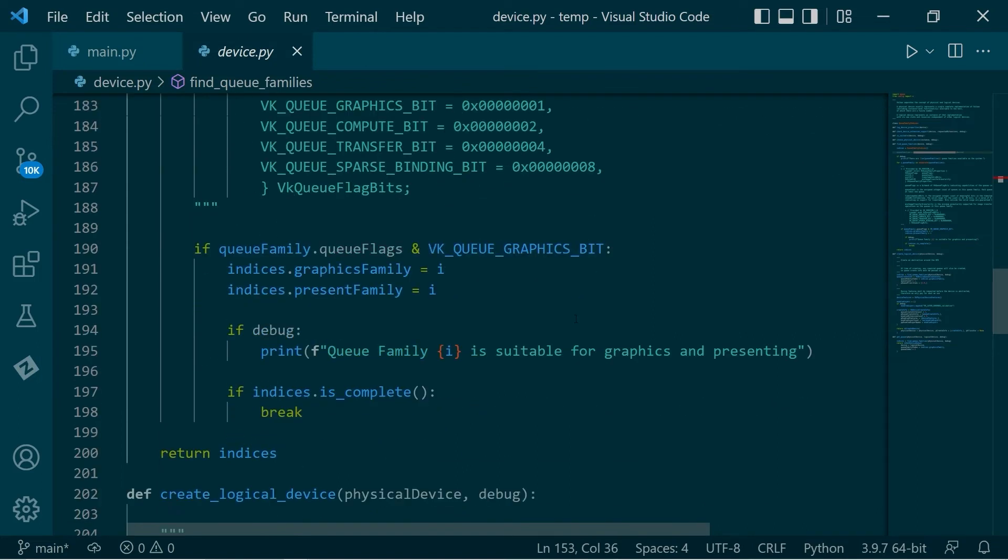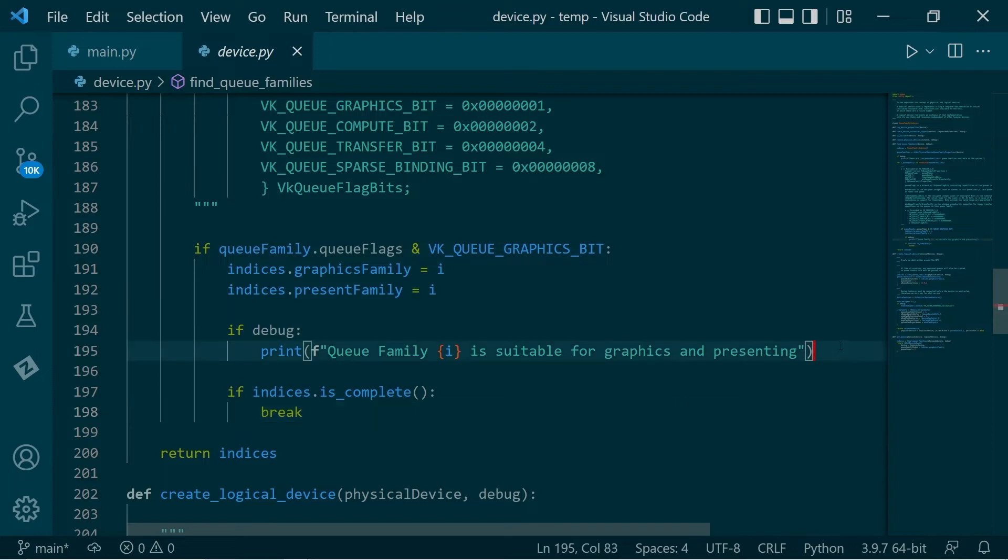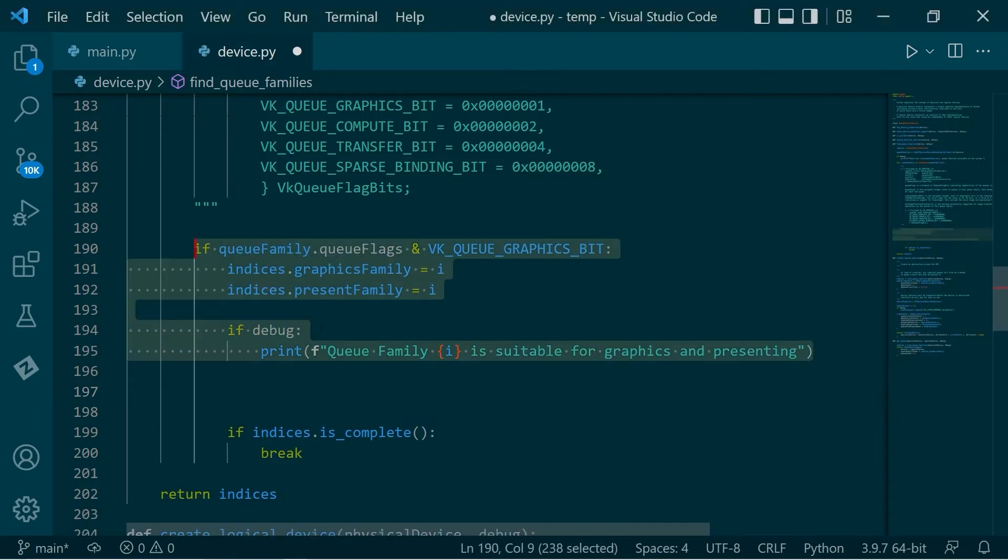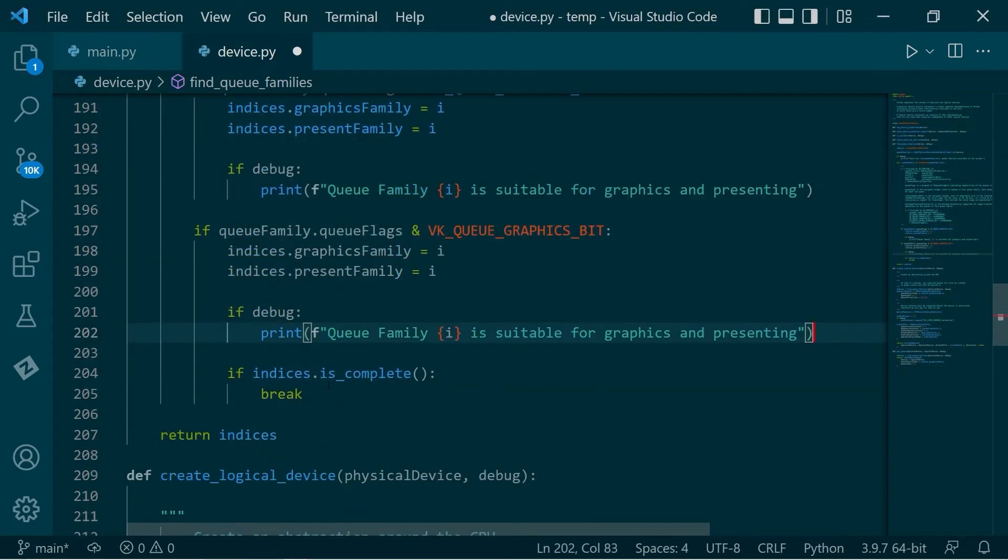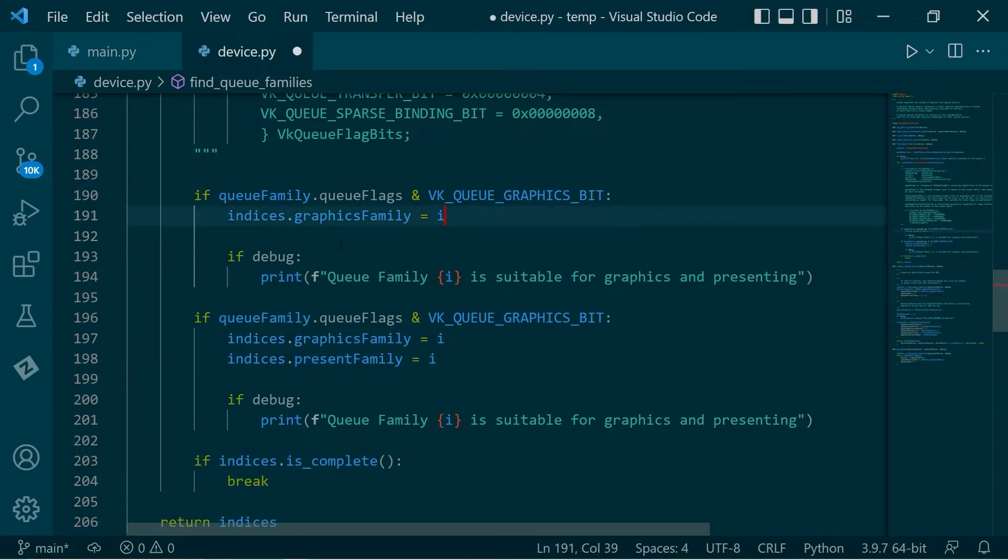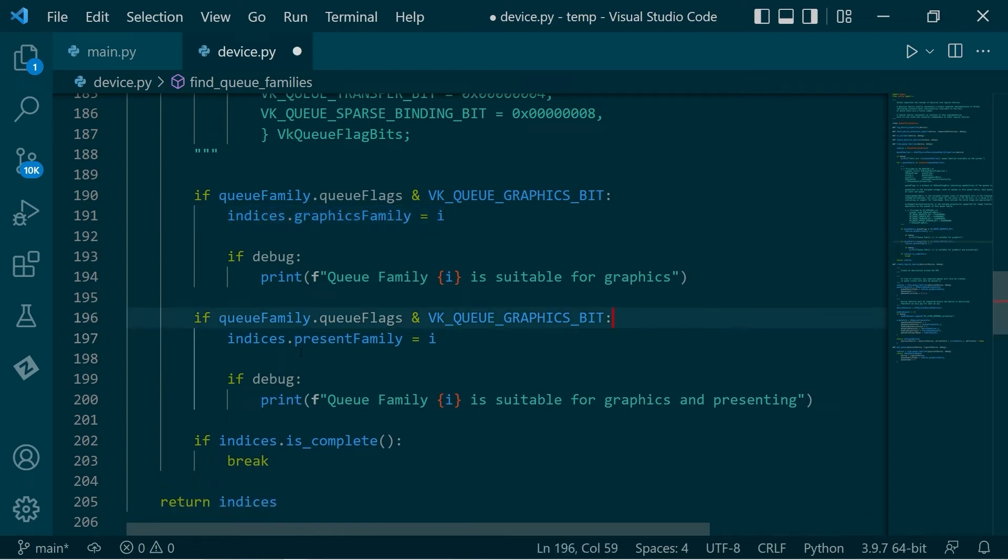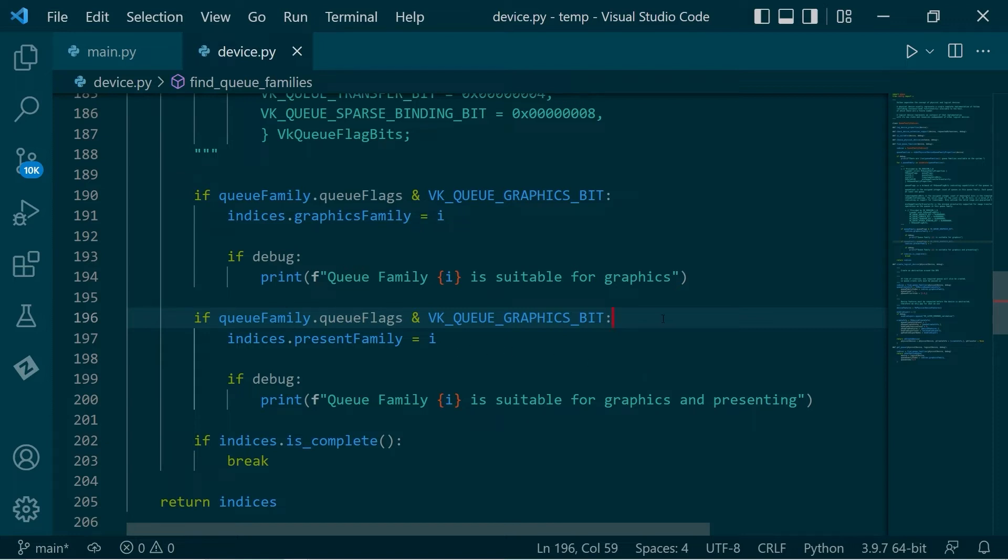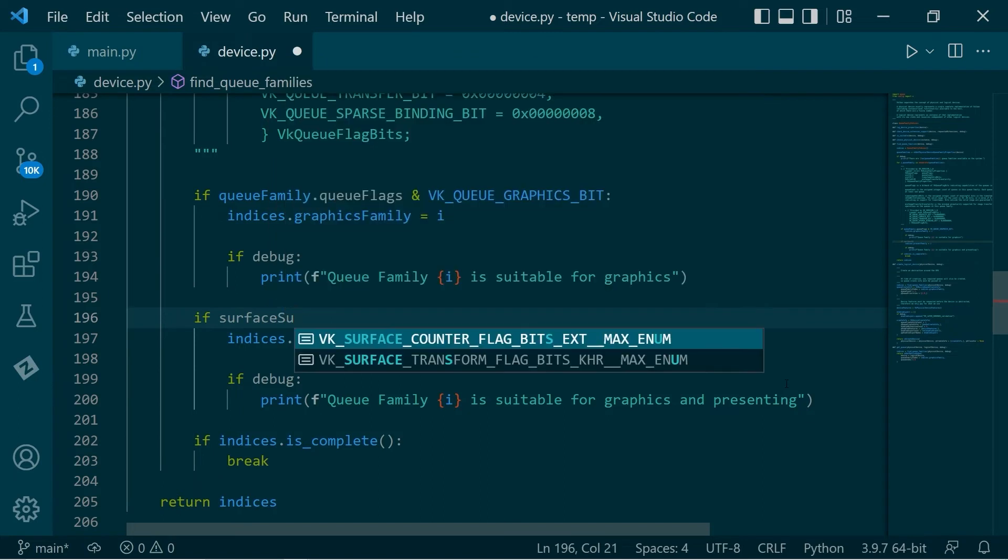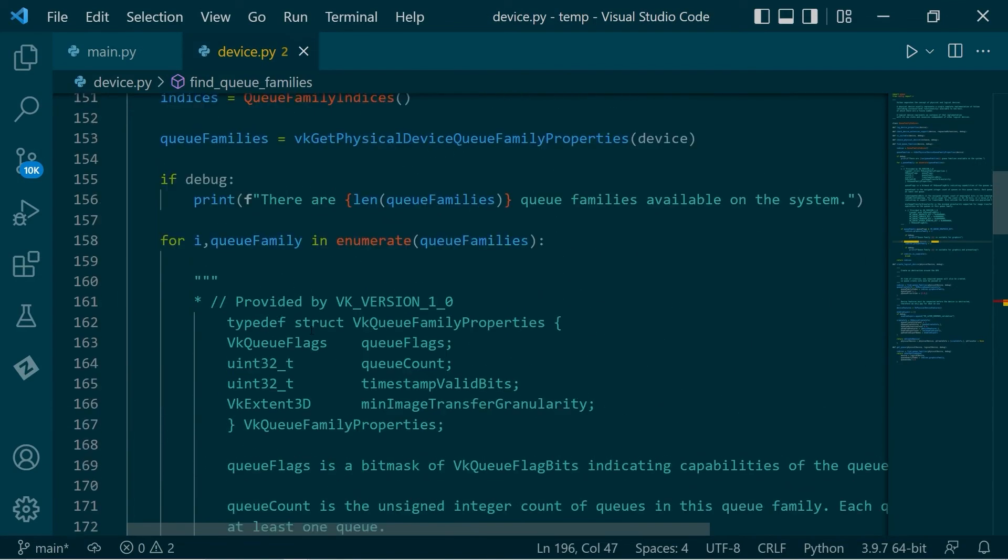So before we had a graphics family and a present family, and we were simply checking, can we do graphics? And if we can do graphics, we're setting them all to both. So that's all well and good. Now let's start setting these individually. If we can support graphics, set the graphics queue and say, this is suitable for graphics. Good. If we, so we want to check somehow to see whether our Q family can support presenting to a surface. And this depends on the surface that we're presenting for. So I'm going to do the same sort of trick that we did before with loading an instance procedure. So we'll make a function called surface support. And that's what we'll test.